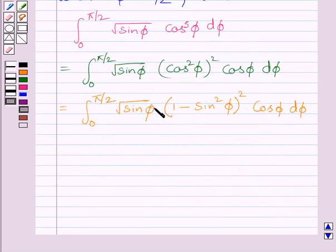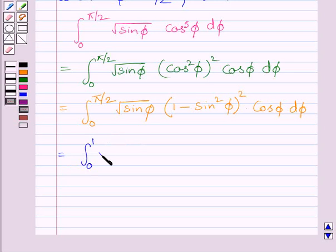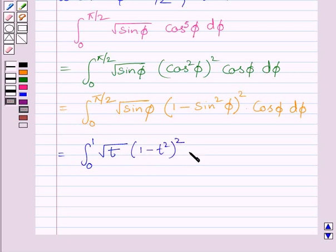Substituting t for sin φ and dt for cos φ dφ, and using the new limits from 0 to 1, we can write this integral as the definite integral from 0 to 1 of square root of t multiplied by (1 minus t²)² dt.